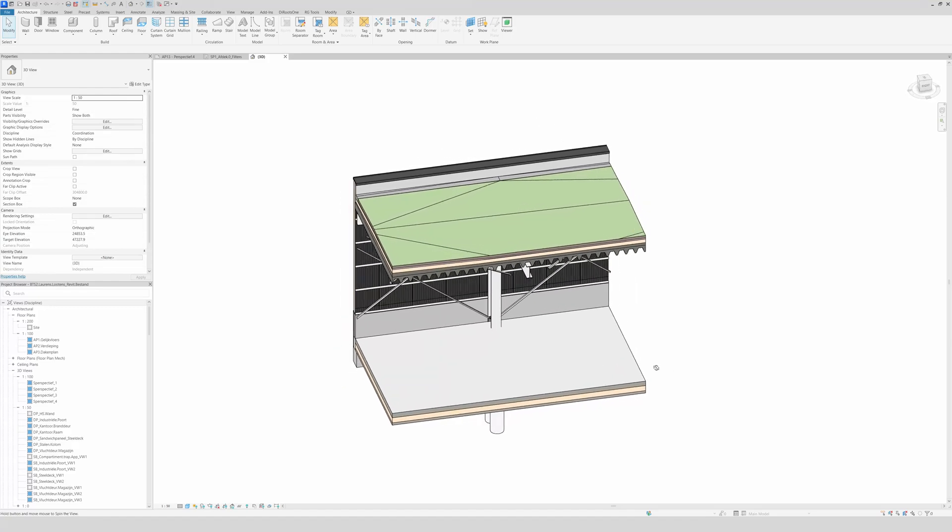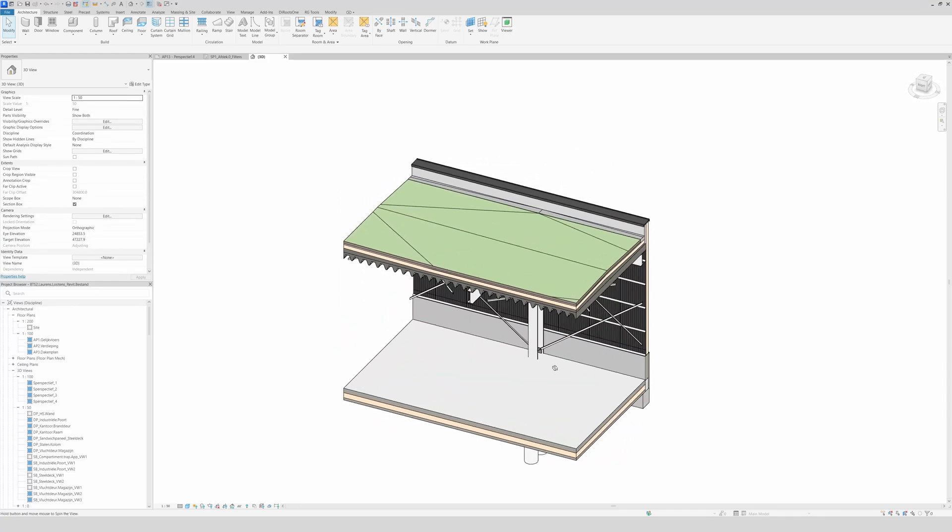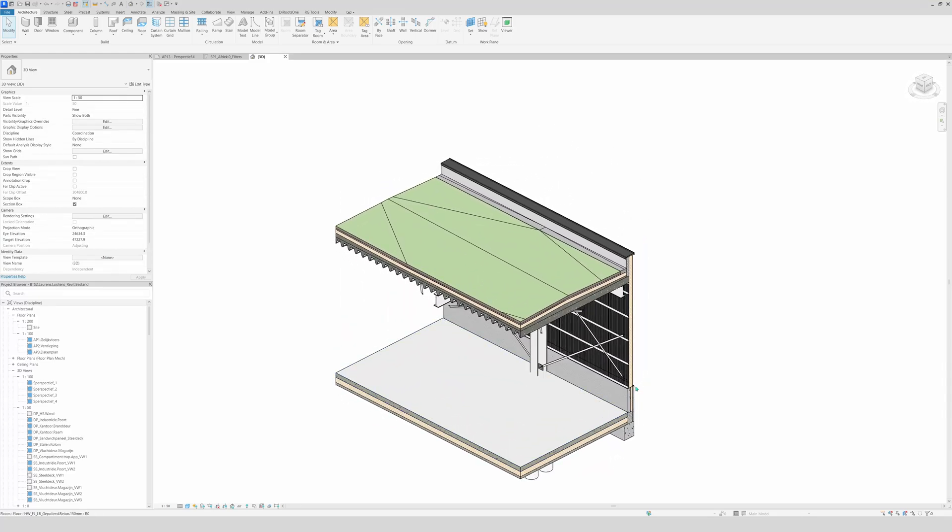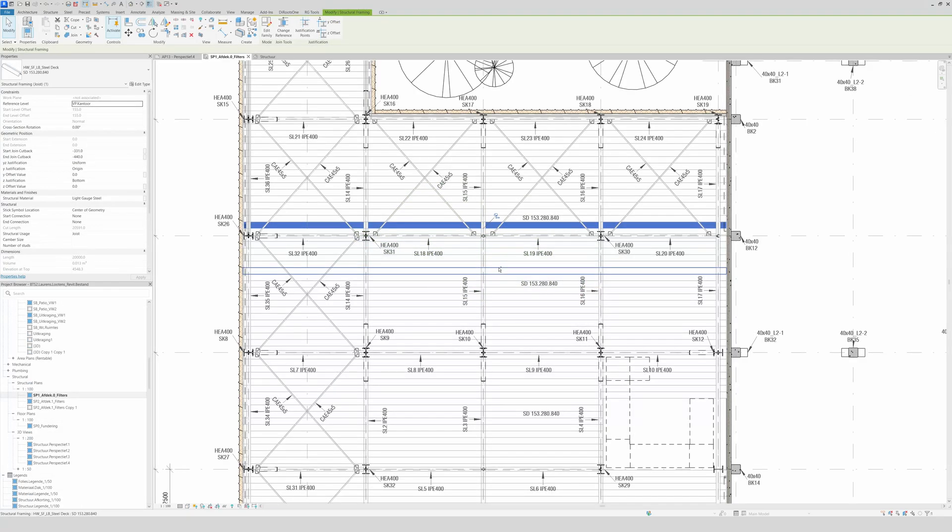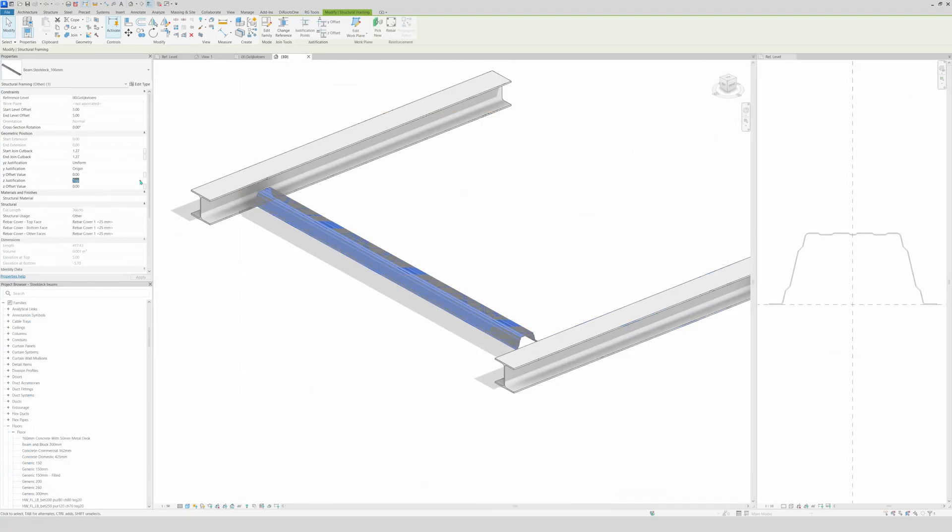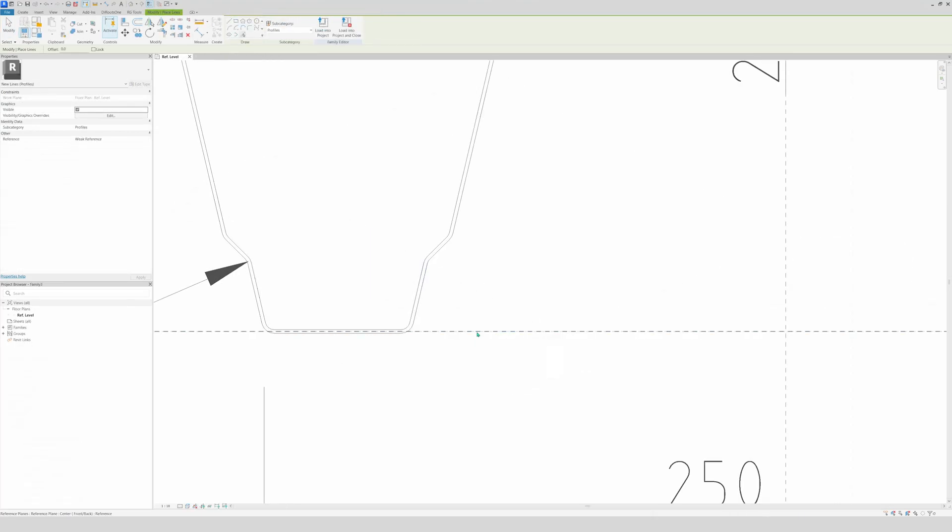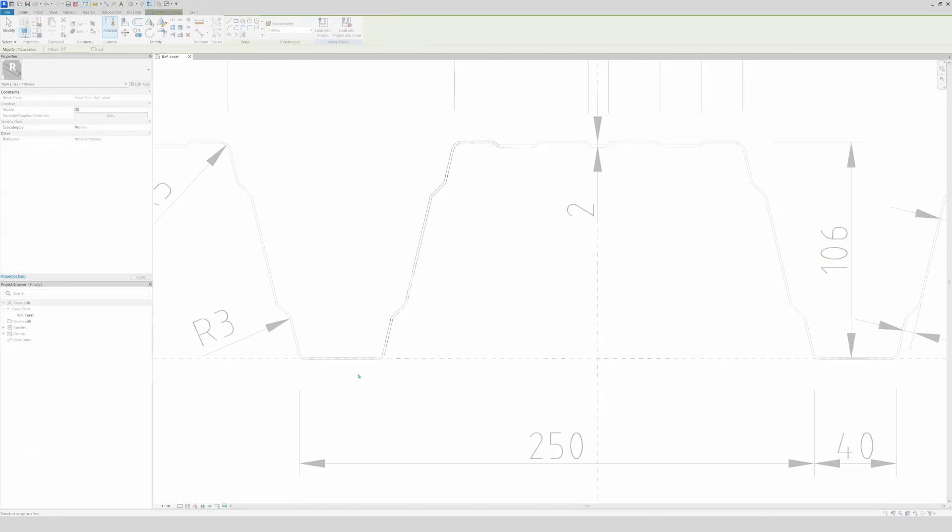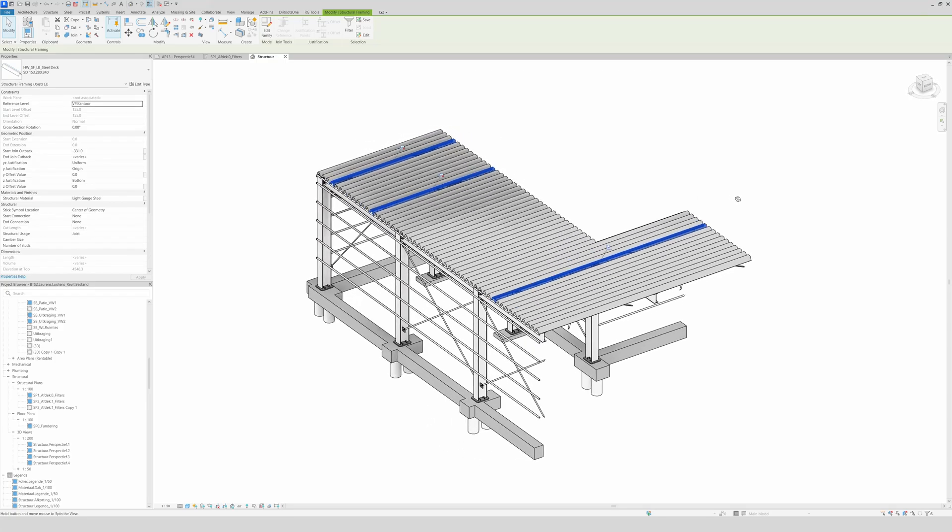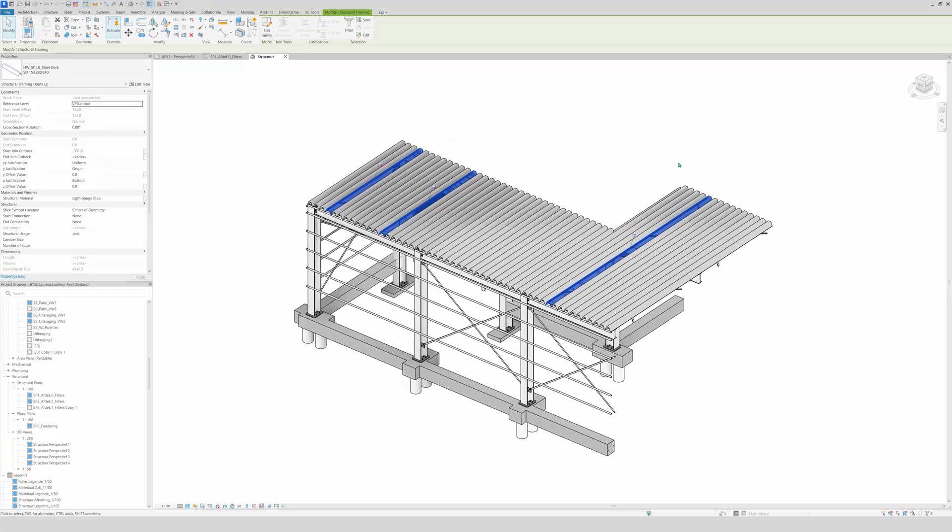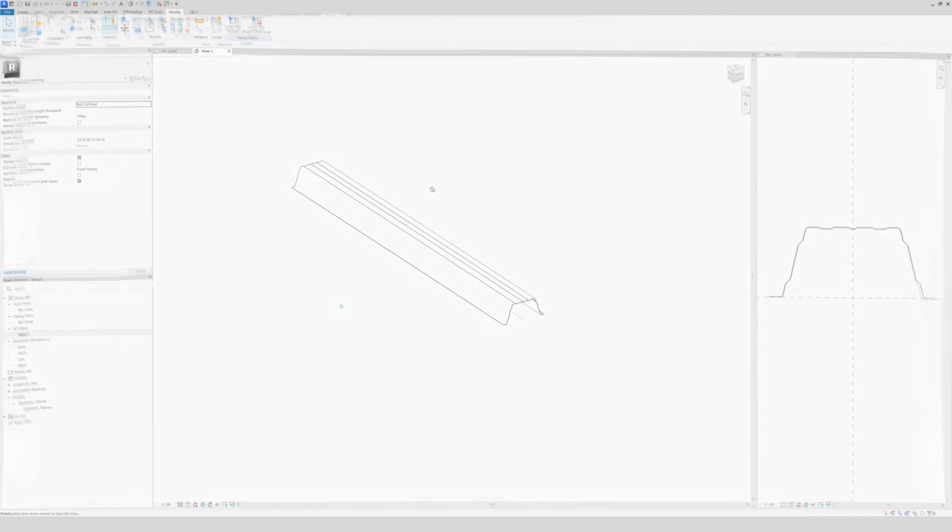Hello and welcome. We're going to make a steel deck beam family so we can use it in structural framing or use it as a separate beam. It's not that hard.